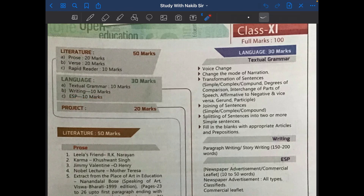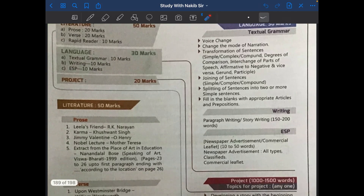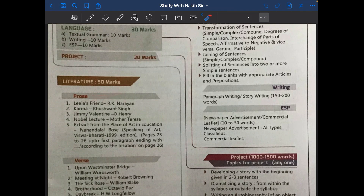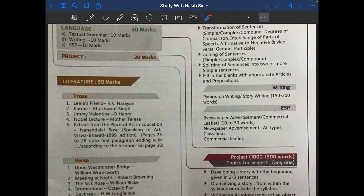Now see the literature section — it has three subsections: prose, poetry (verse), and rapid reader. In the prose section, there are five stories: number one, 'Lila's Friend' by R.K. Narayan; number two, 'Karma' by Khushwant Singh; number three, 'Jimmy Valentine' by O. Henry; number four, 'Nobel Lecture' by Mother Teresa; and number five, an extract from 'The Place of Art in Education' by Nandlal Bose. This section carries 20 marks.